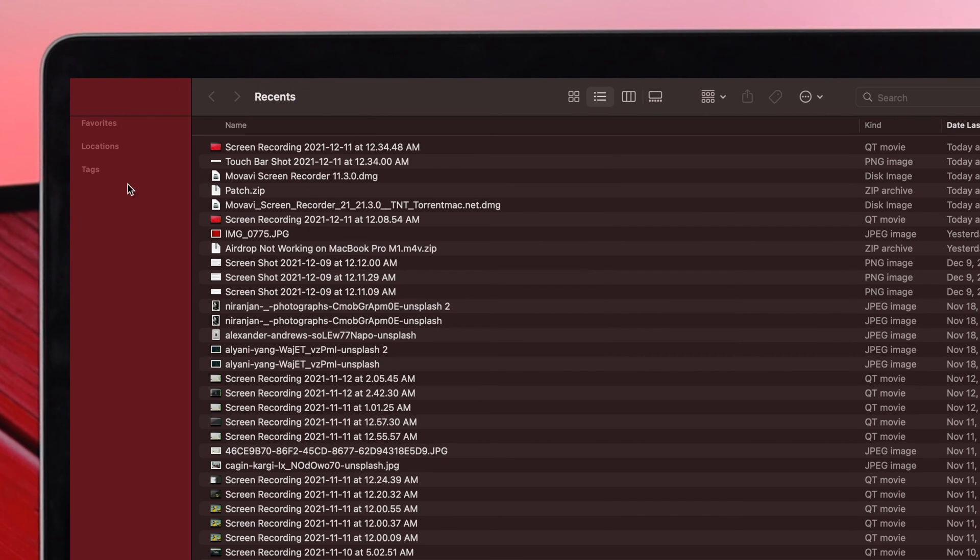Now the question is where are your other things like your favorite and others that you supposed to have over here. Now basically if you keep them hidden then you won't be able to see them unless you enable them once again from here.